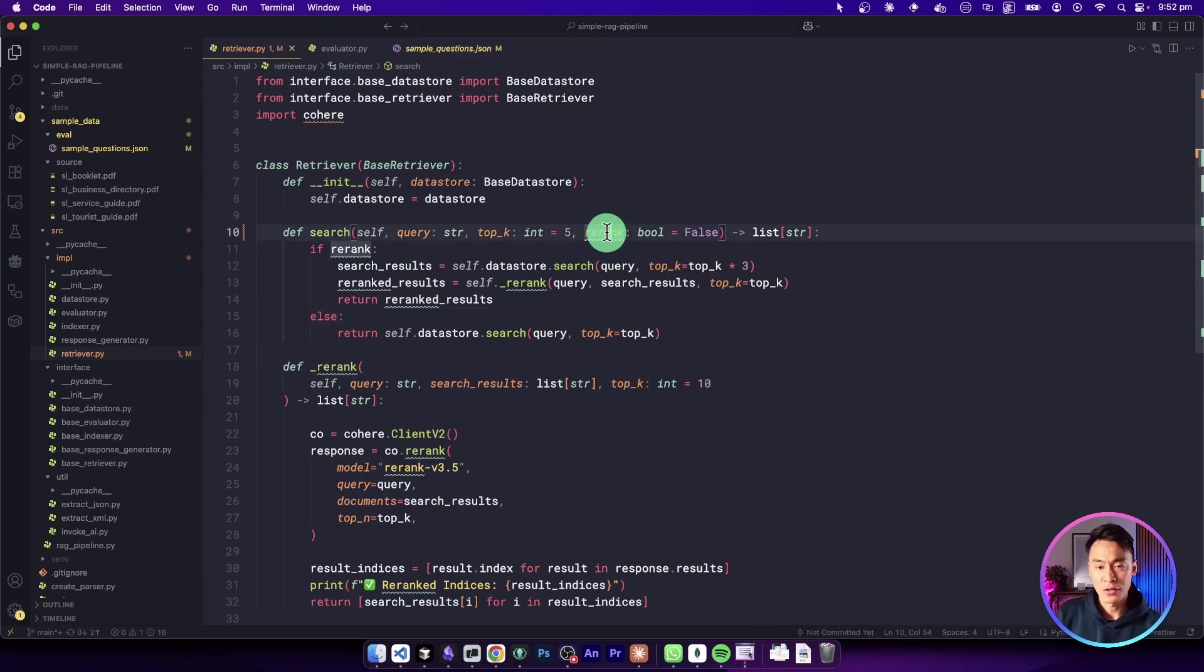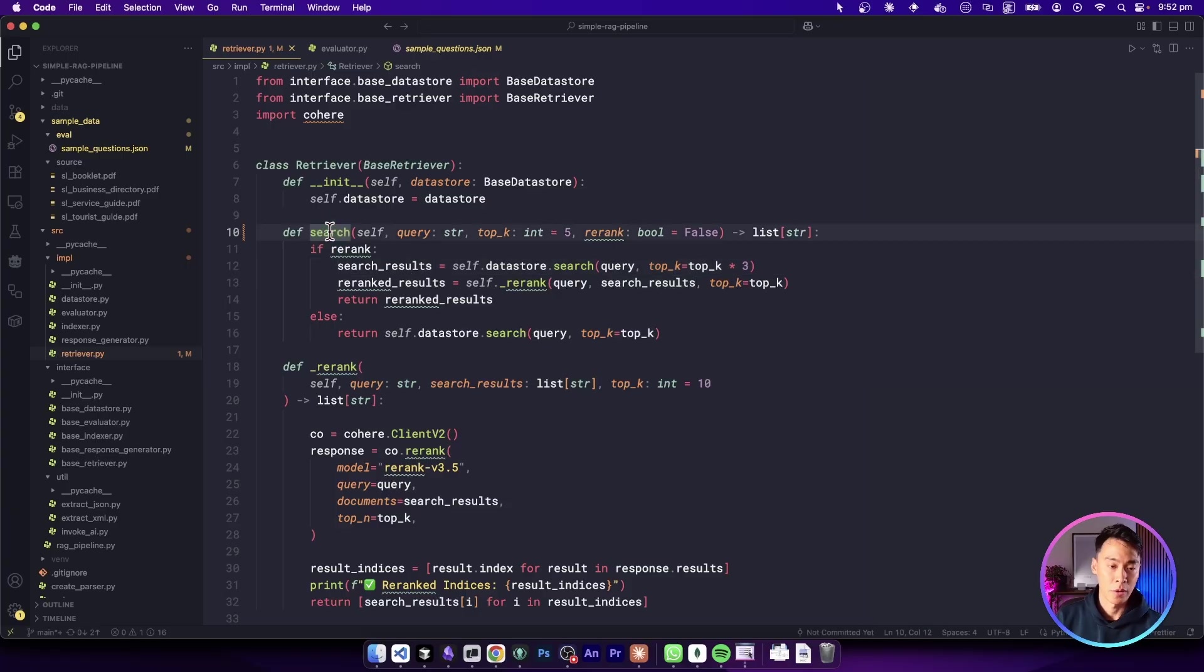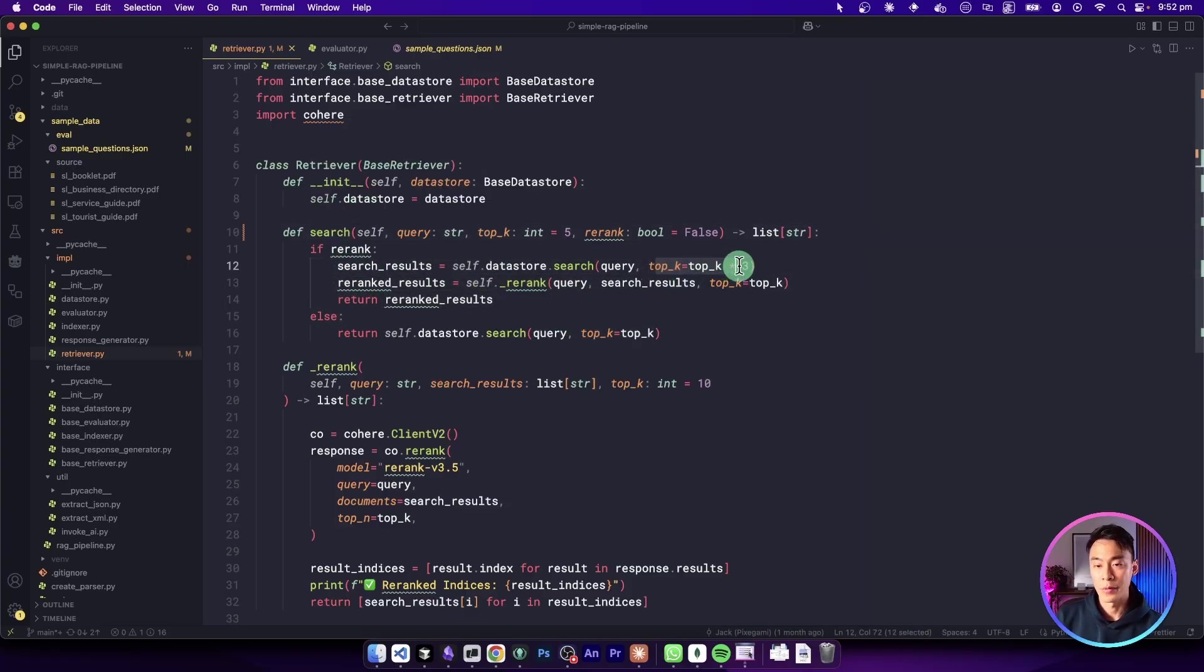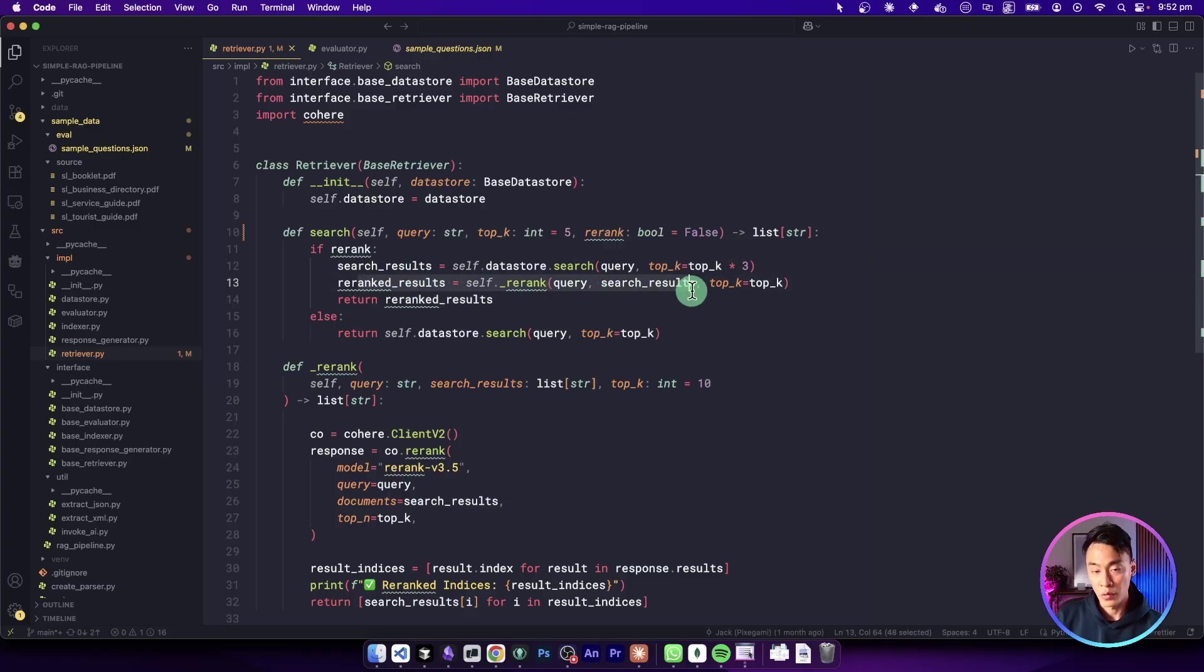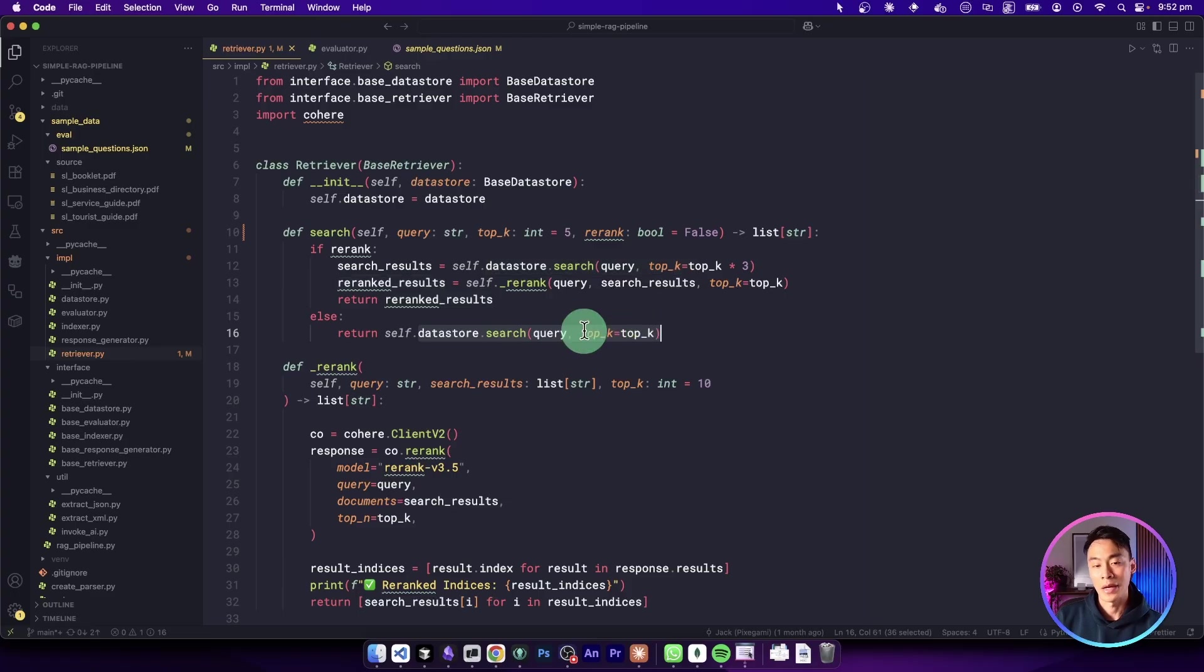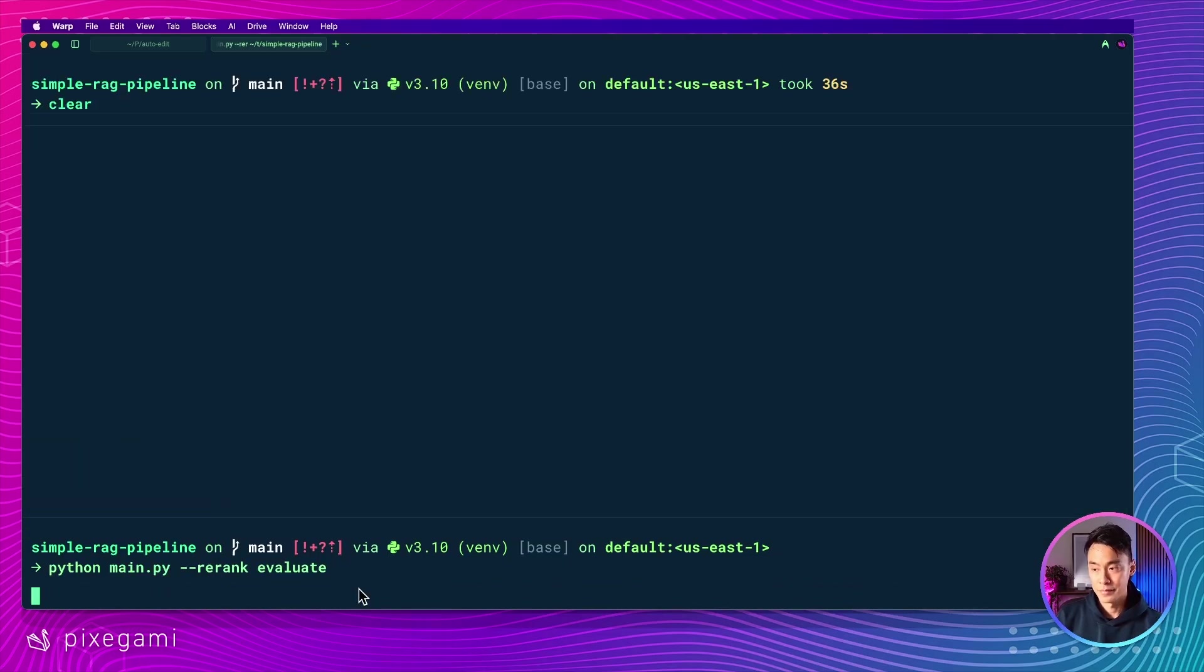And just to show you inside the code, this re-ranking flag here is basically just a Boolean that is passed to our search function. If it's turned on, then what we do is we triple our search results using vector search, and then we re-rank them and return the top K. If it's not turned on, we just return the top K from the vector search itself. So let's go back to the terminal and run this.